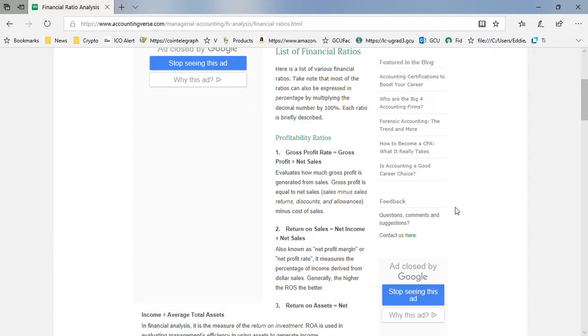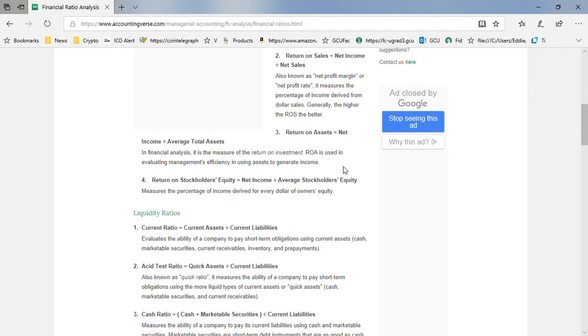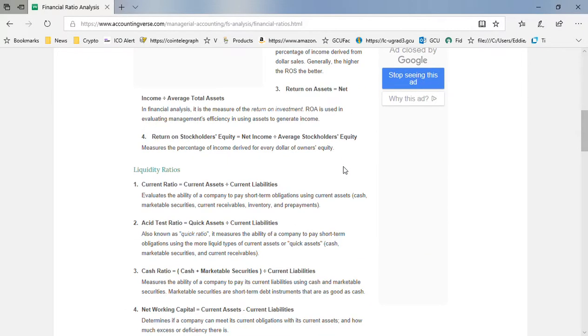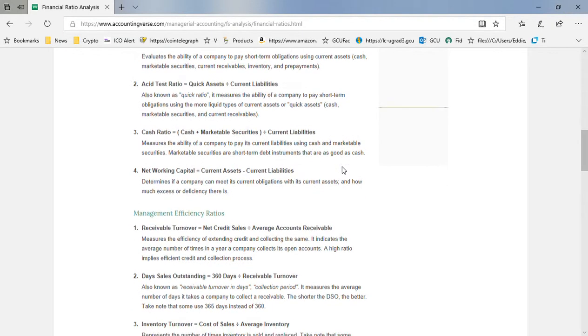You have your profitability ratios, then you have your current ratios. It always seems like a good idea to have more current assets, and it is, but you have to look at it in the context of the business you're in and what your competitors are doing. None of these numbers are absolute.